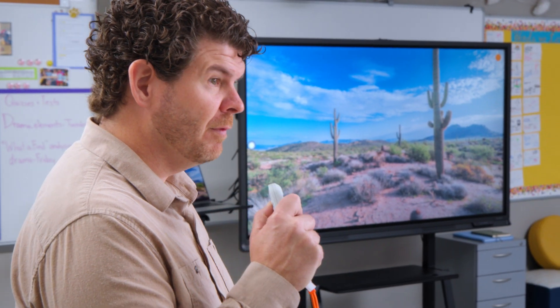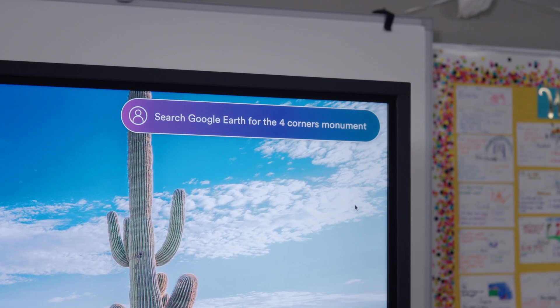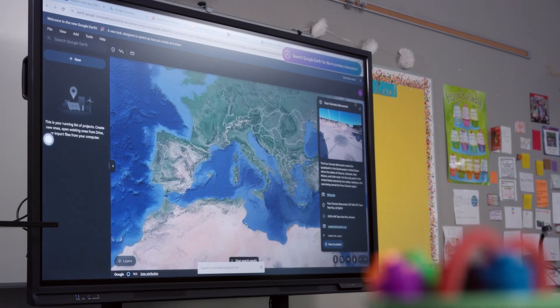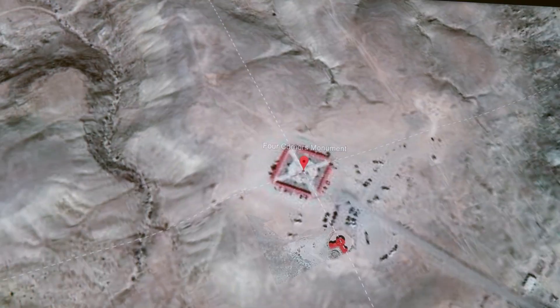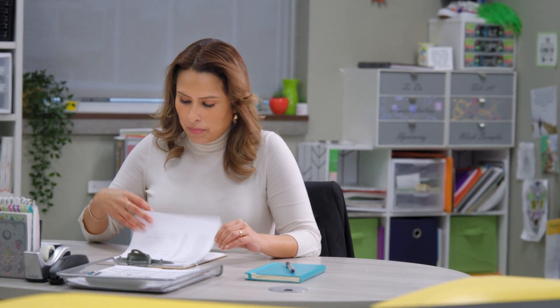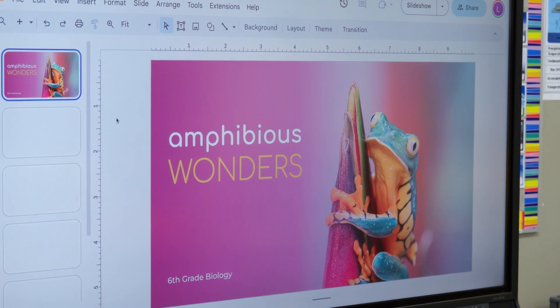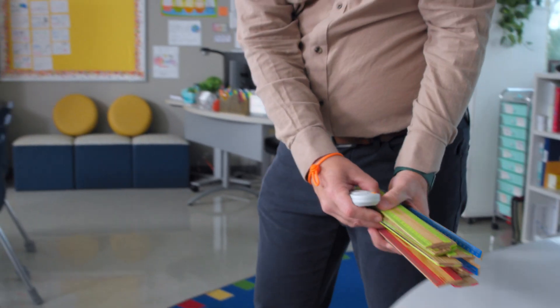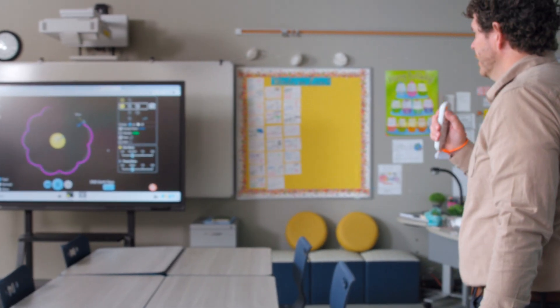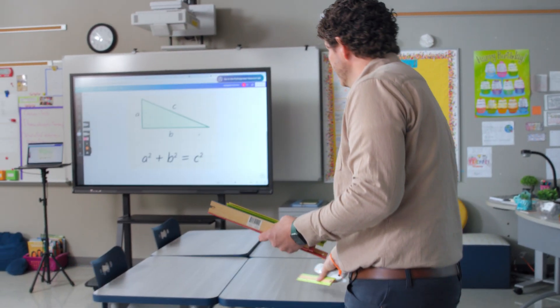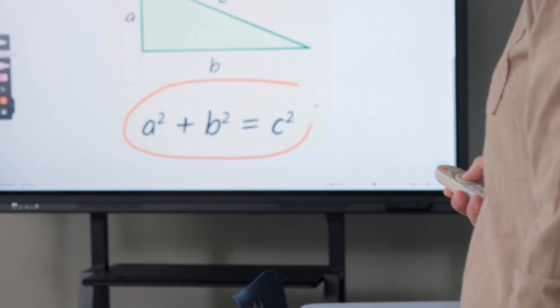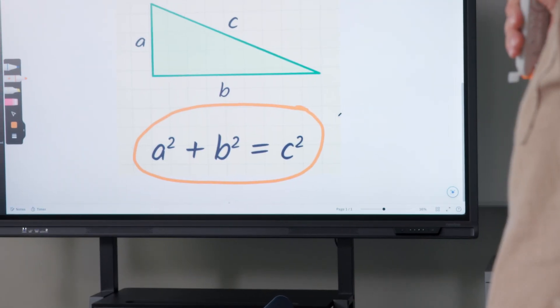Merlin, search Google Earth for Four Corners Monument. Search my Google Drive for biology lesson. Go to the Pythagorean Theorem tab. Take a screenshot.